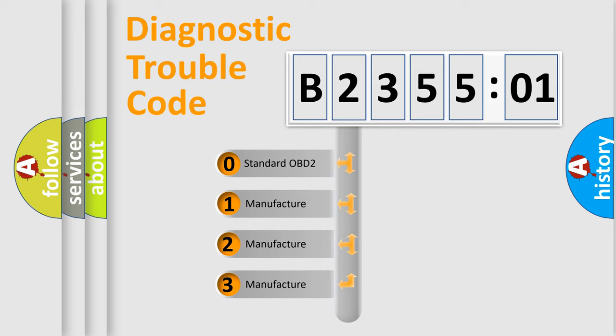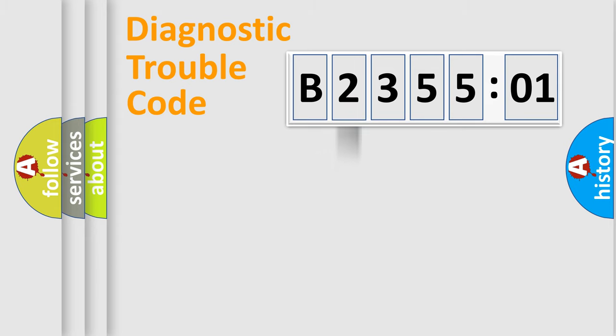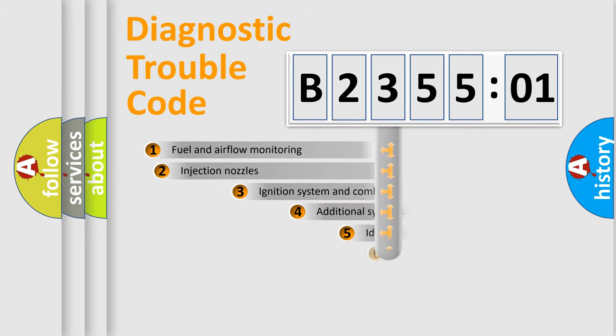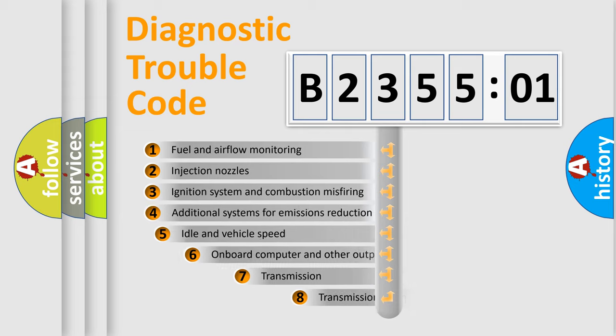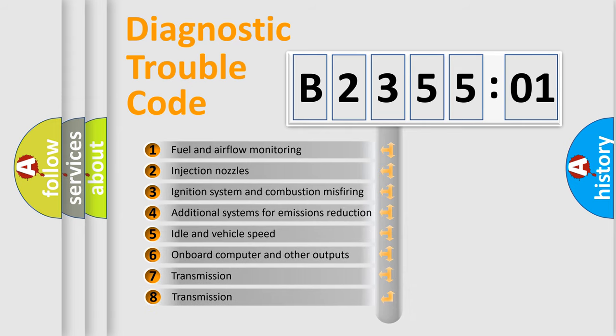If the second character is expressed as zero, it is a standardized error. In the case of numbers 1, 2, 3, it is a more prestigious expression of the car-specific error.